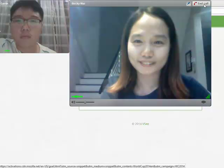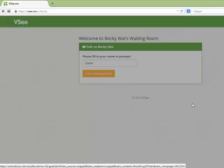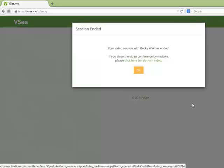If you accidentally close your video window or end the session before you're ready, you can click the Relaunch Video link to be entered into the waiting room again.